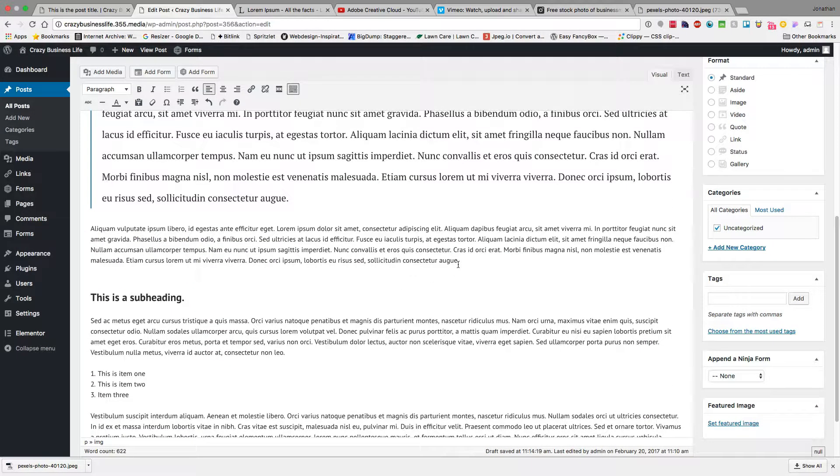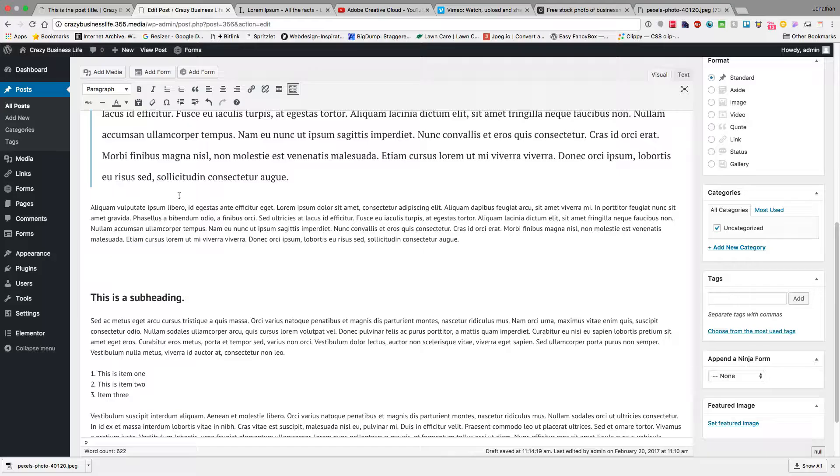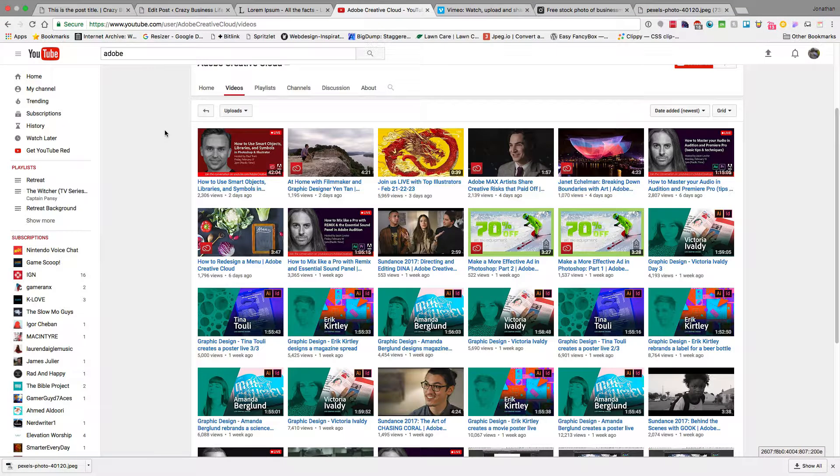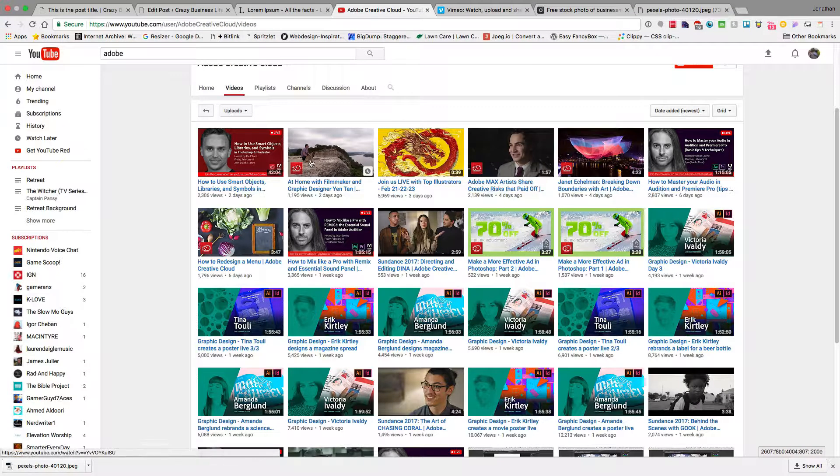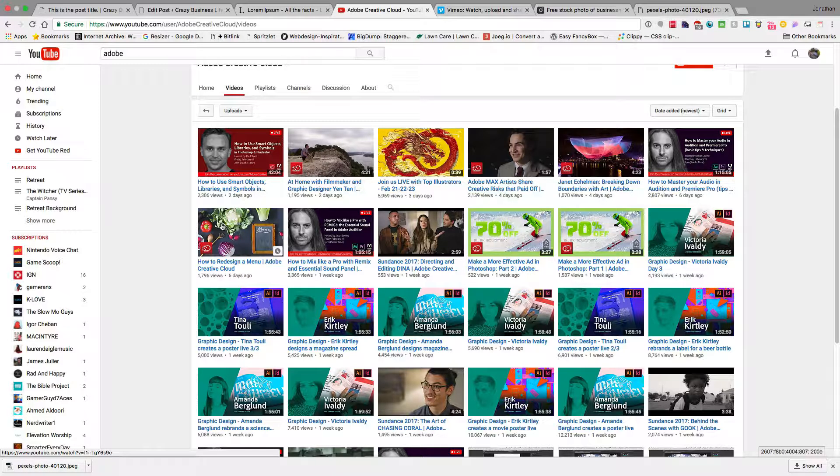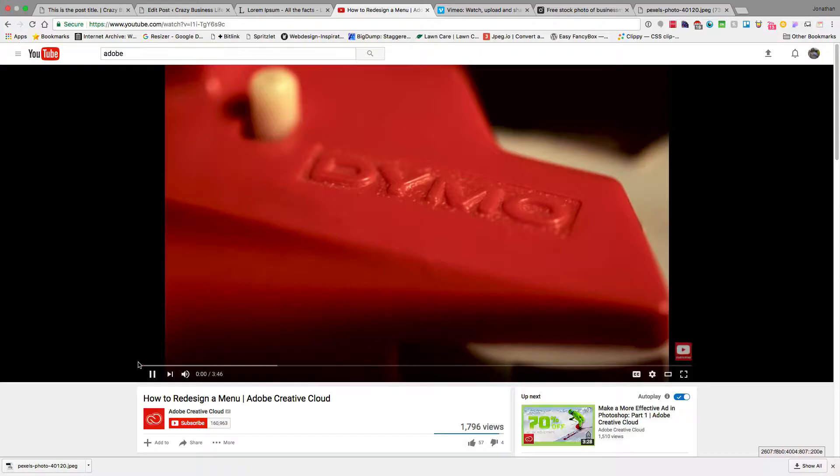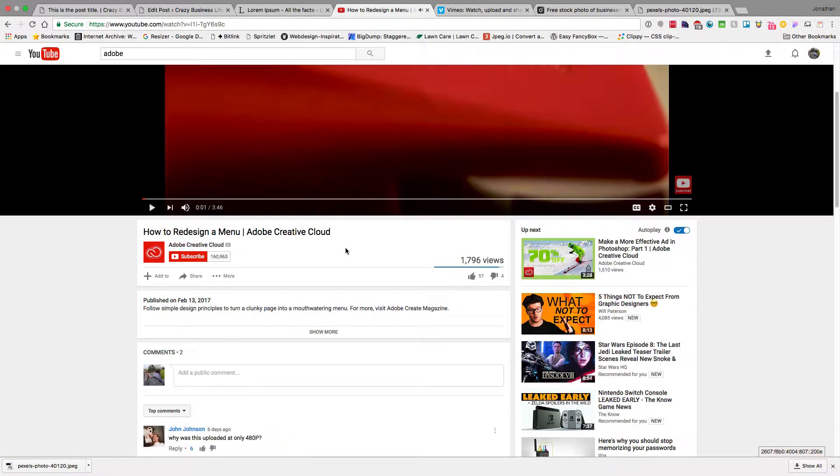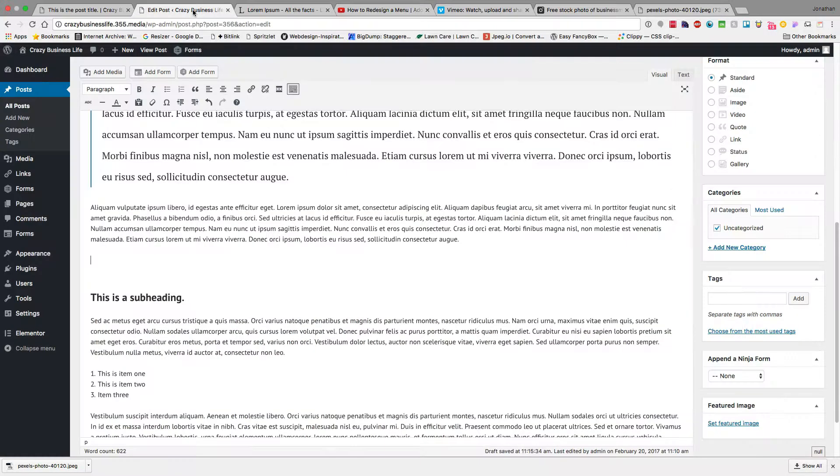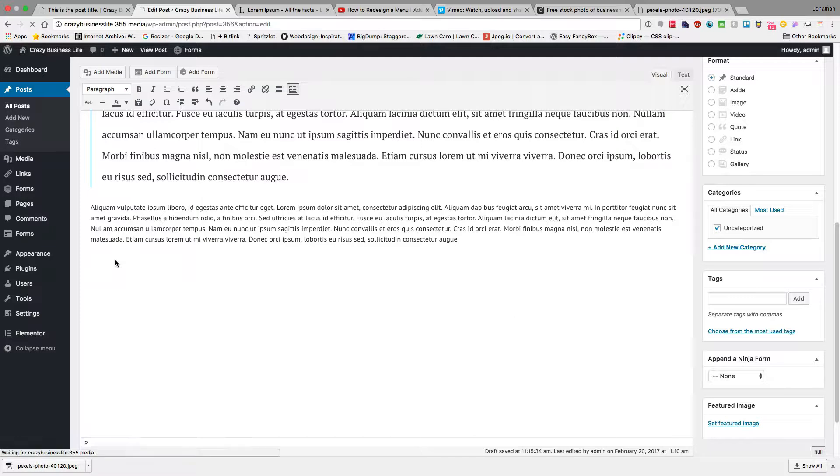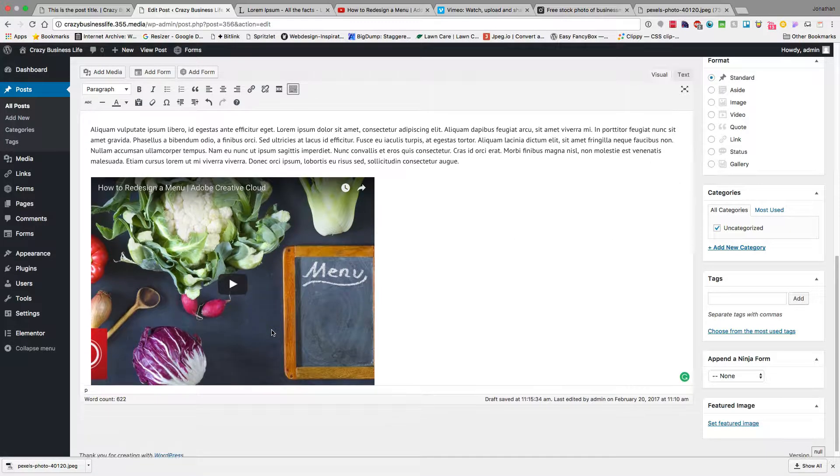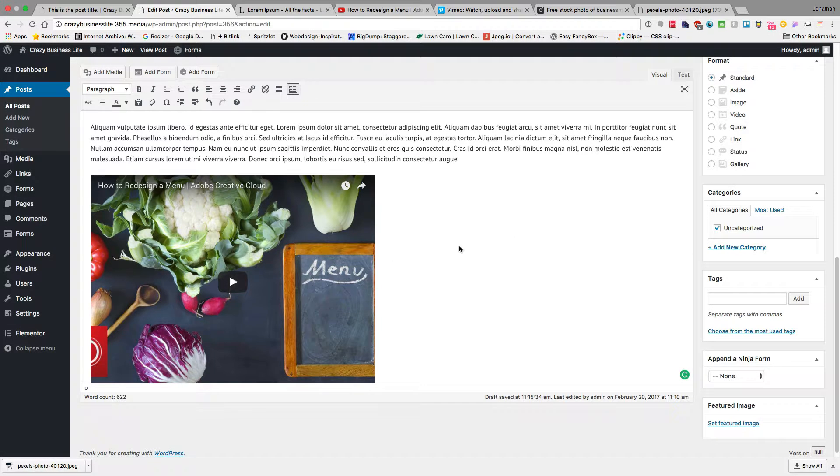Sometimes you might want to add a video to your post. So what I have here is I just went to Adobe's channel on YouTube. I'm just going to click into this video of theirs, and I'm going to grab this little share link. Hit share, grab that link, and I'm going to just paste the video. I paste that link, and it puts the video right there.